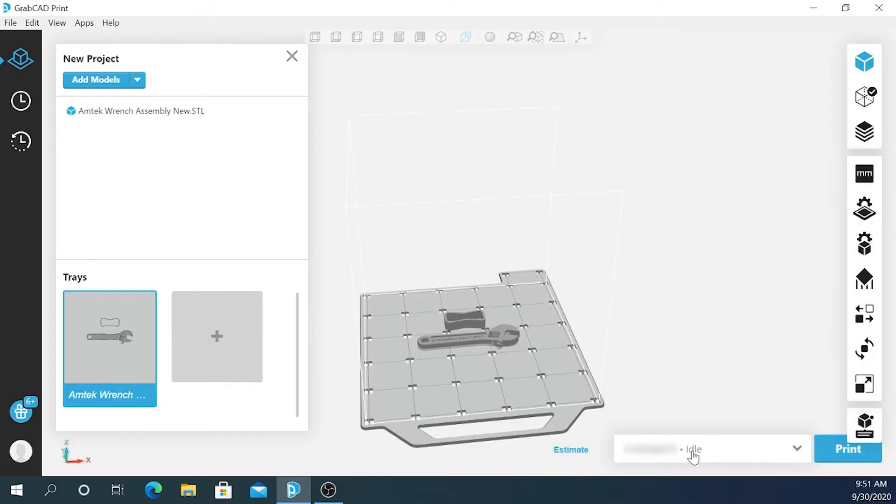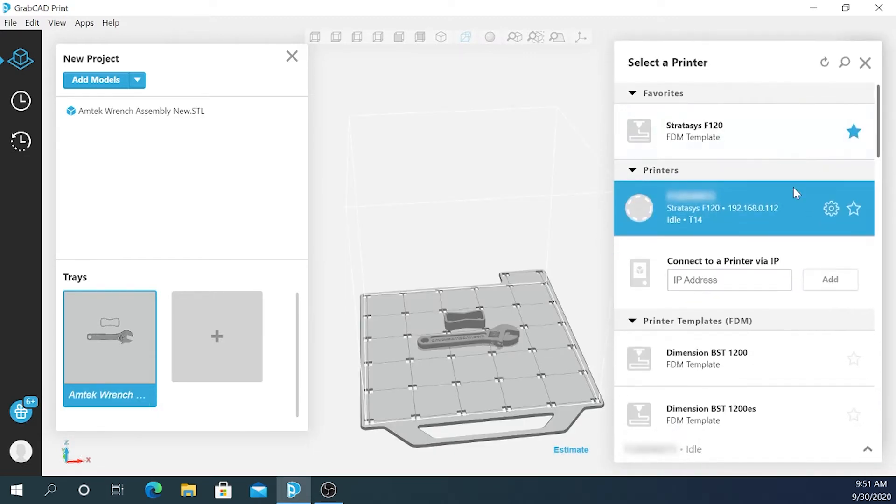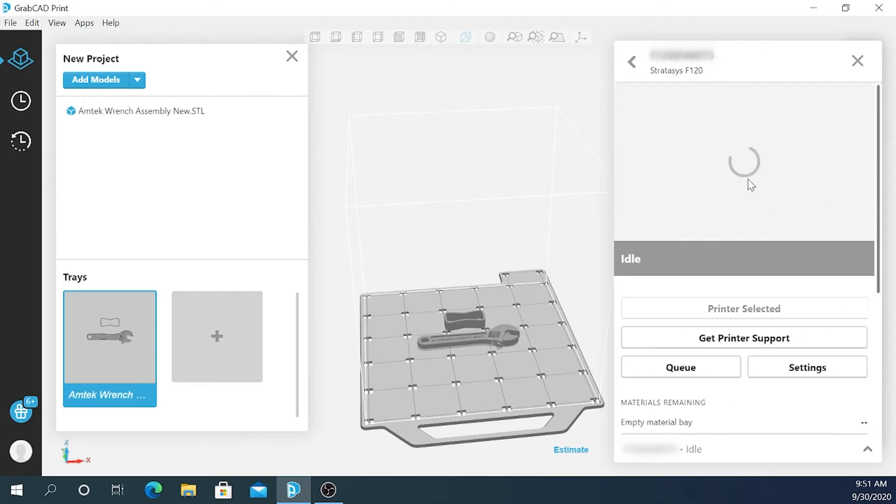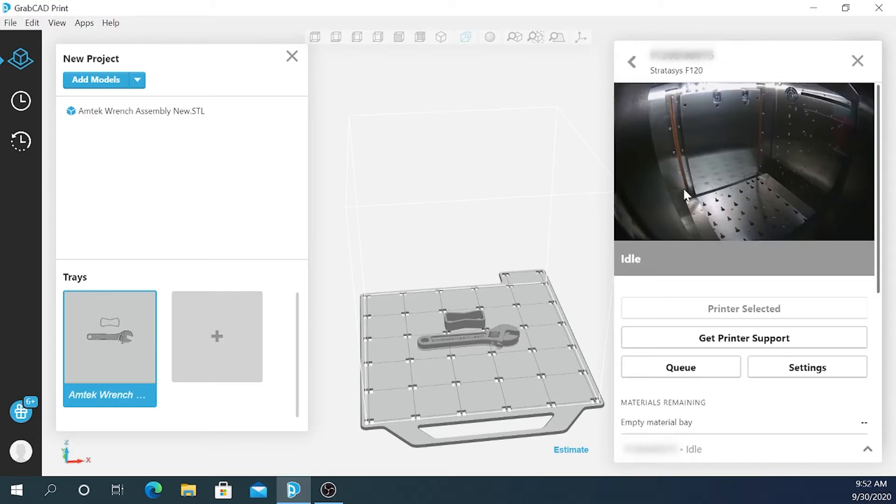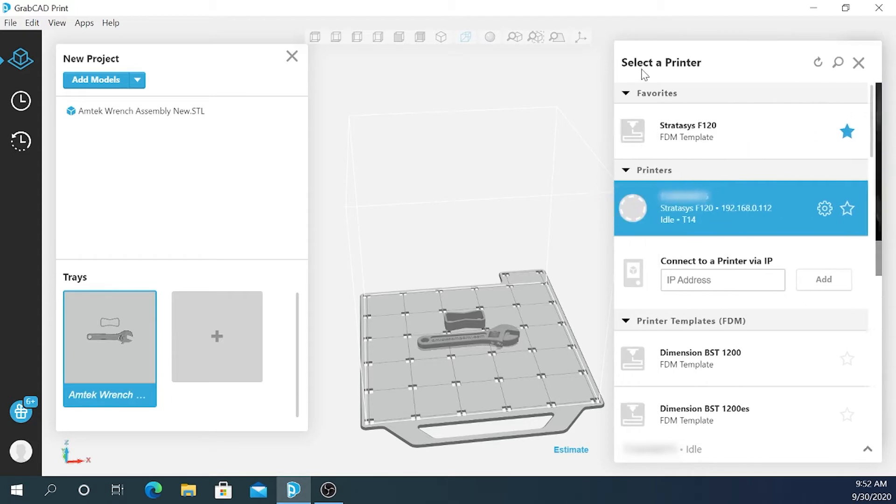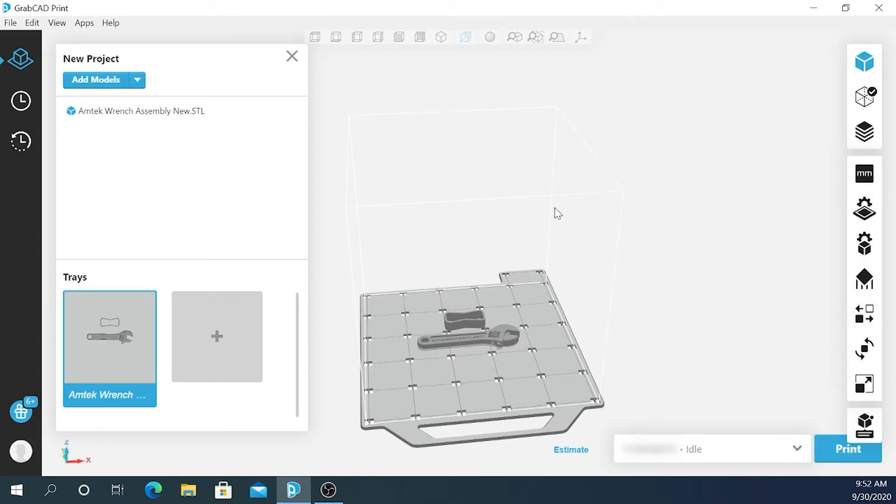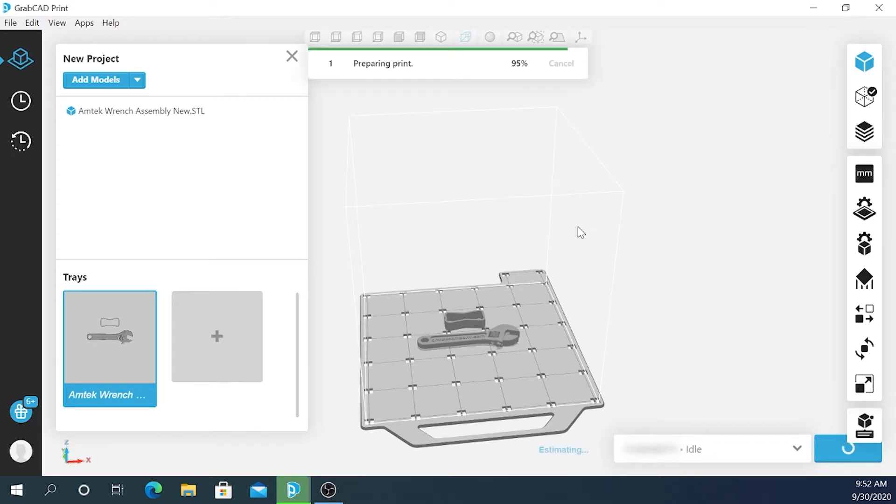Right now I can see it's idle, and if I go to printer details I should see a webcam view of the printer. So now that the printer is selected and I've processed the file, I simply hit print and it will send the file to the printer and queue the job.